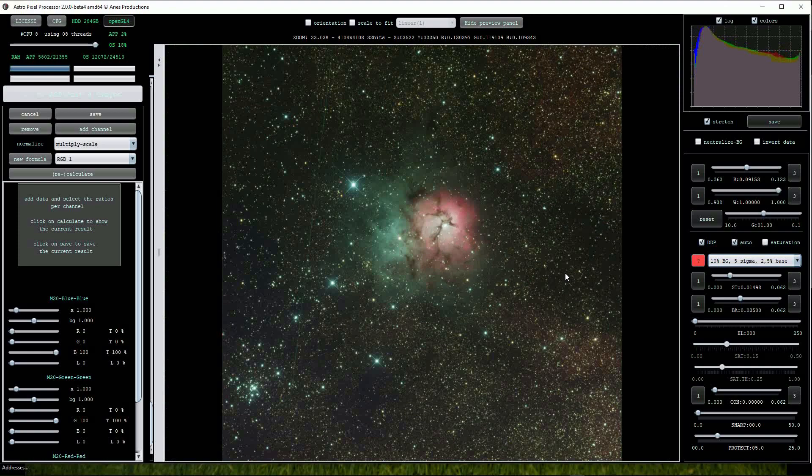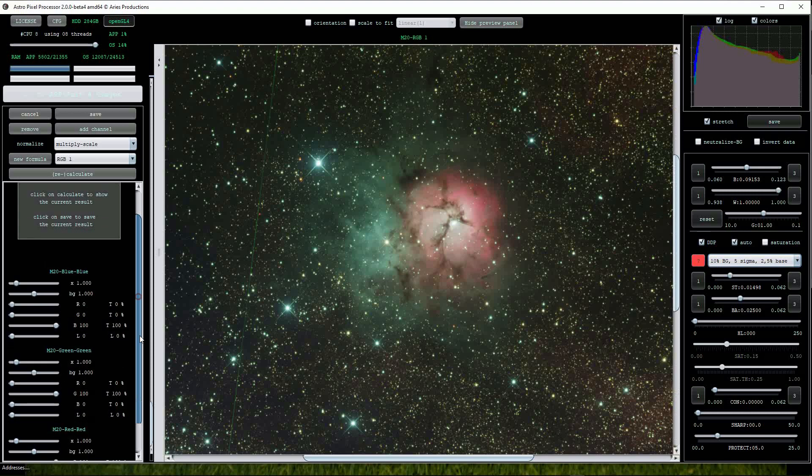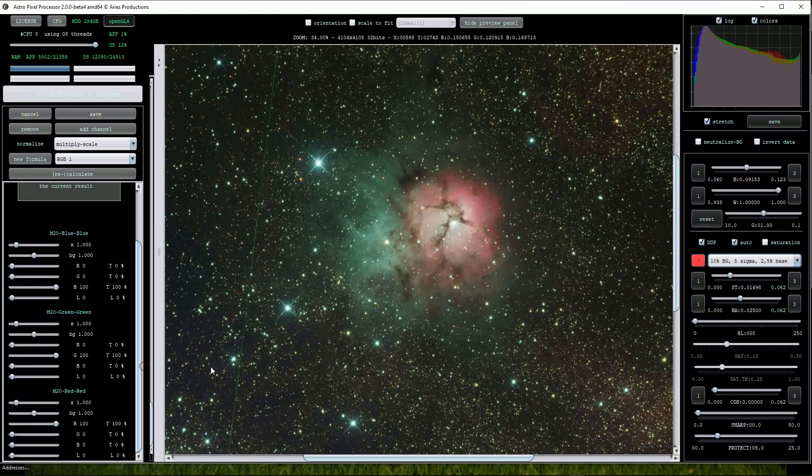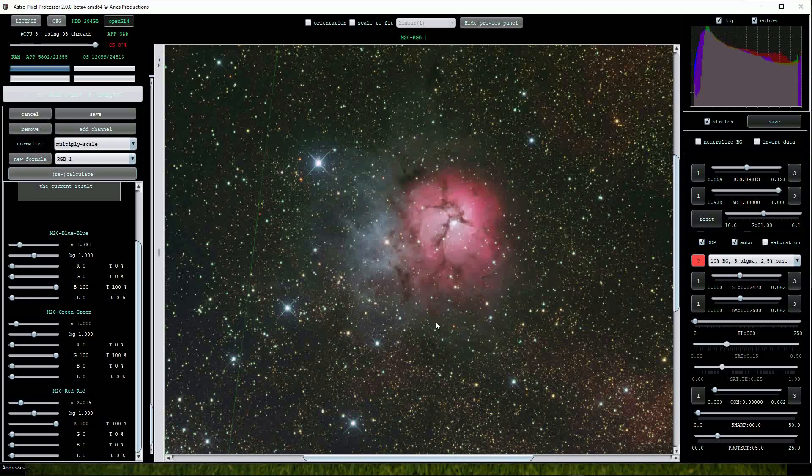The colours of the image can be enhanced by using the slider set on the left of the screen. I usually find that the top slider for each RGB channel is adequate to boost or modify the colours of the target. Note that to see the changes we have to click on the Recalculate button every time.